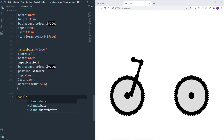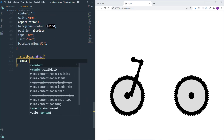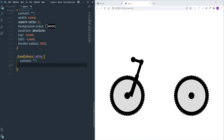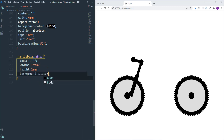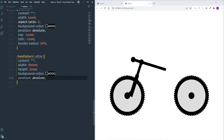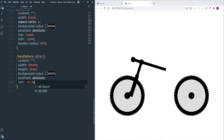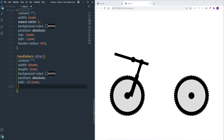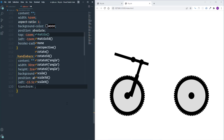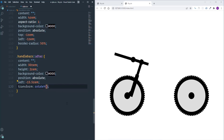For the '::after' pseudo-element on handlebars: content empty, width 30rem, height 2rem, background black, position absolute, left -15.5rem. I'll rotate it using 'transform: rotateY(-70deg)' and add 'border-radius: 2rem'. To rotate the element in 3D space, I'll use the 'perspective' property on the handlebars and set it to 50rem, which creates the 3D environment.